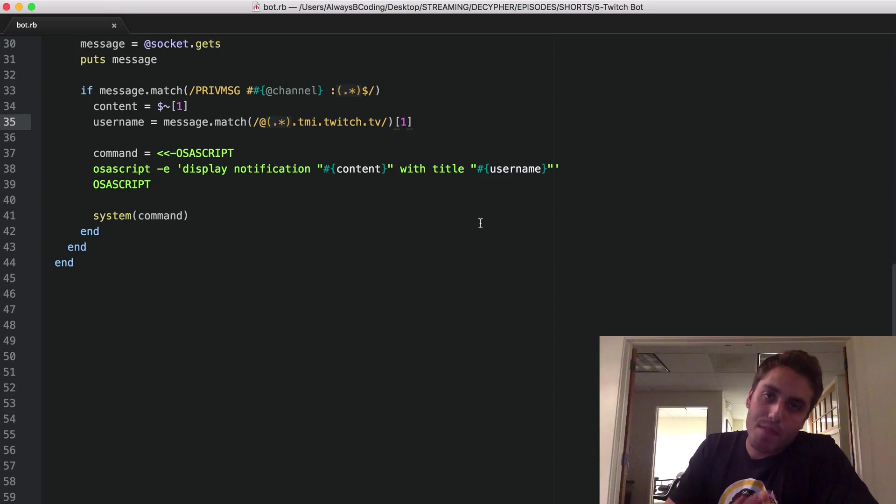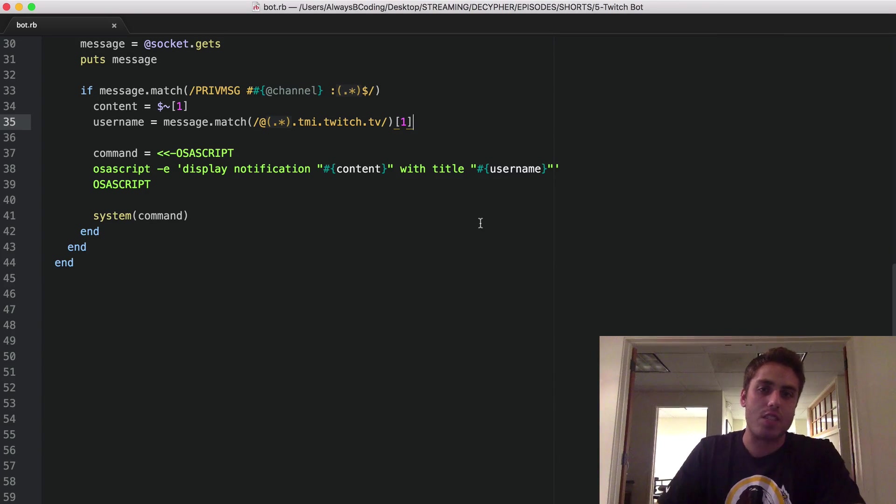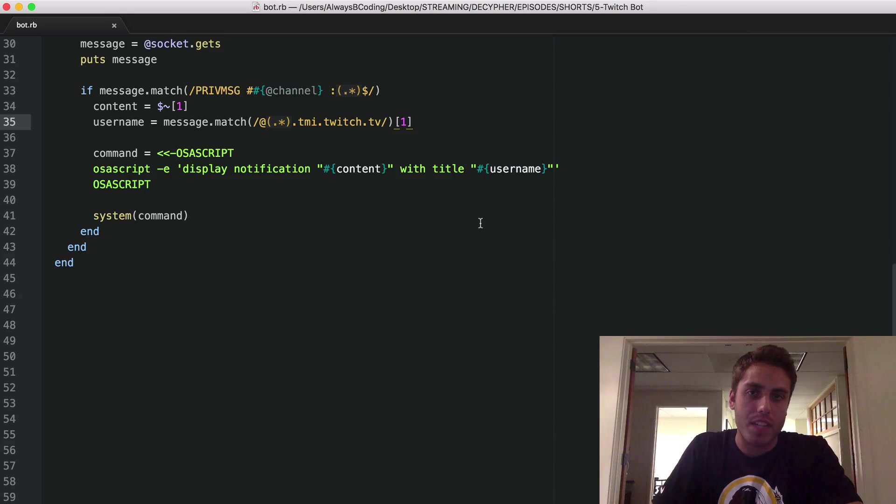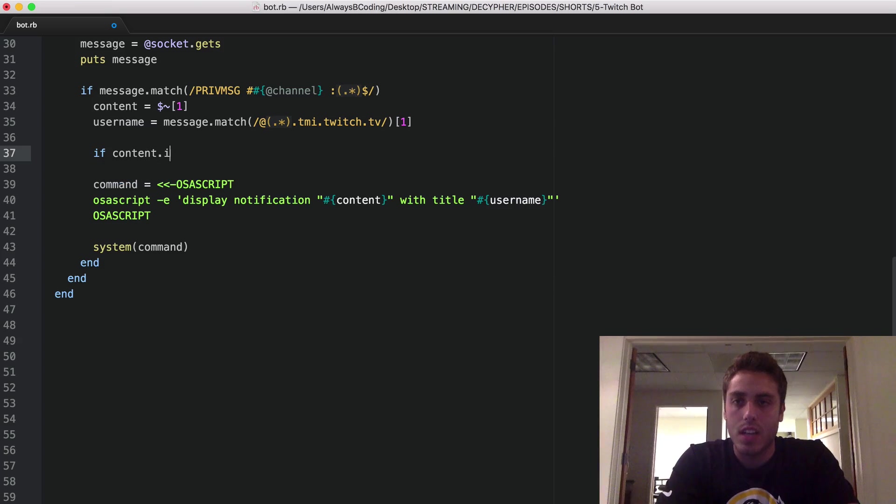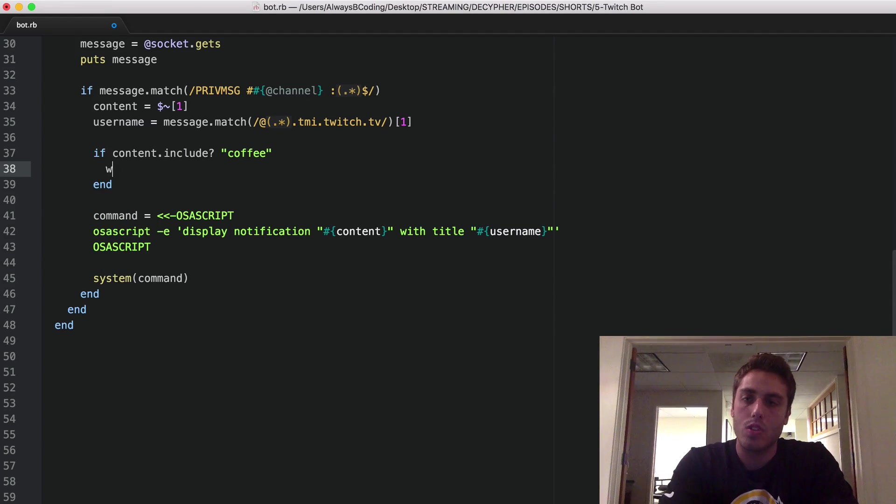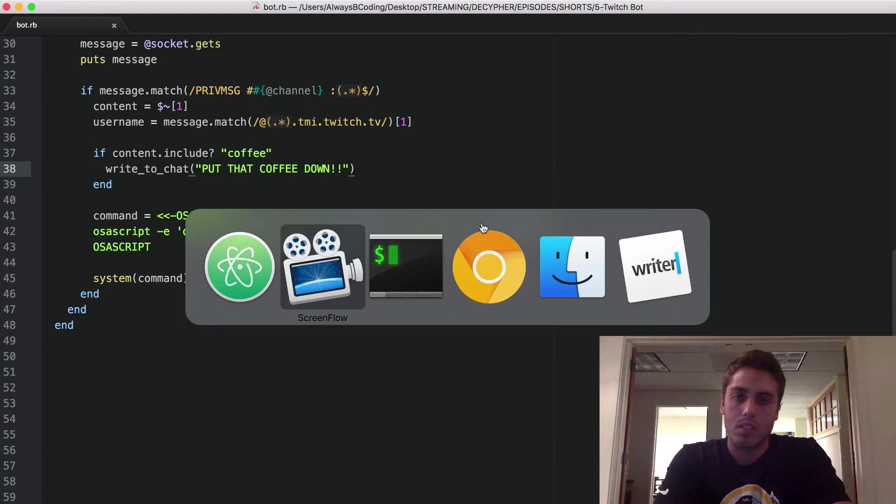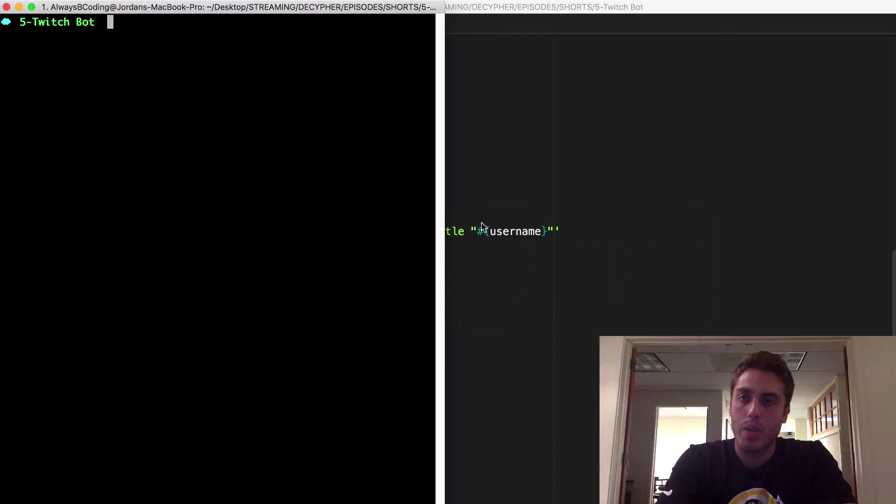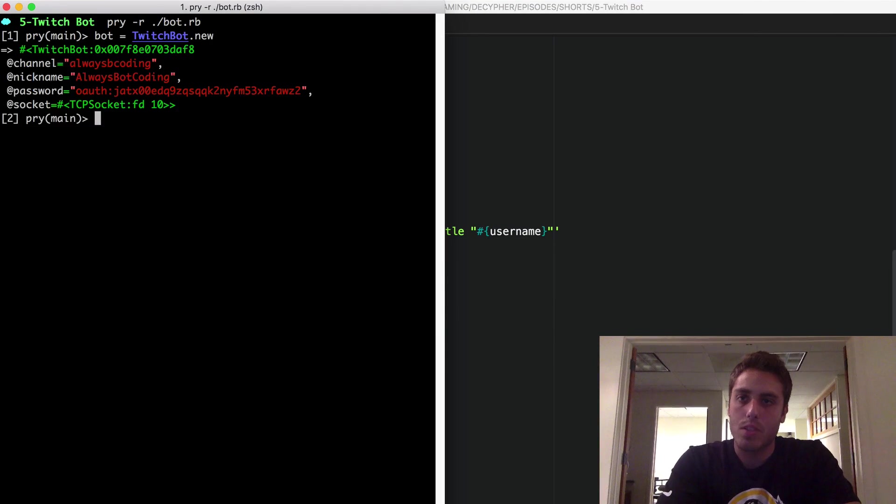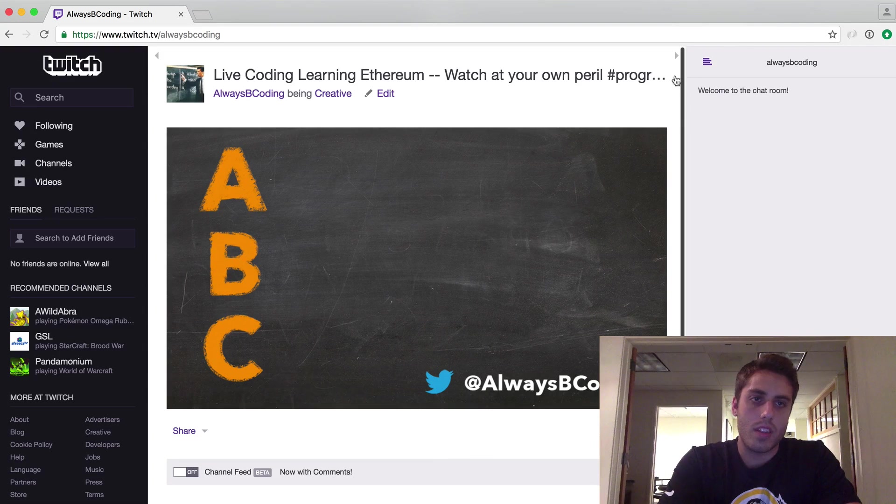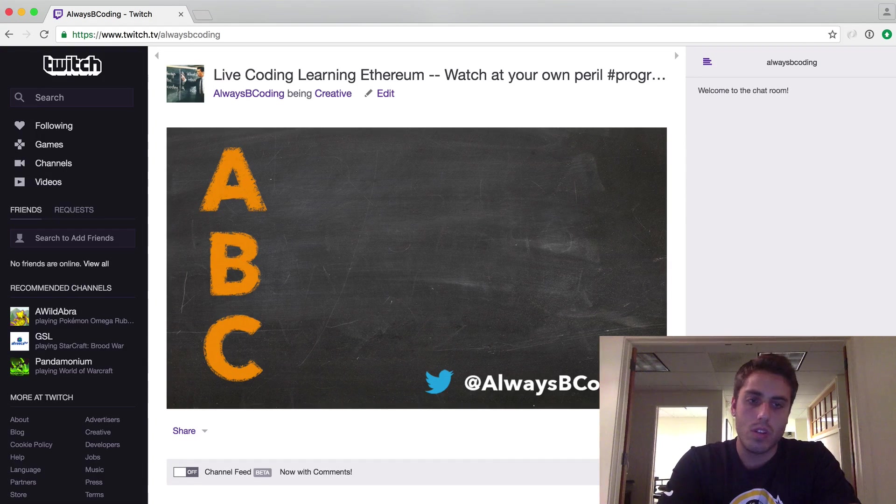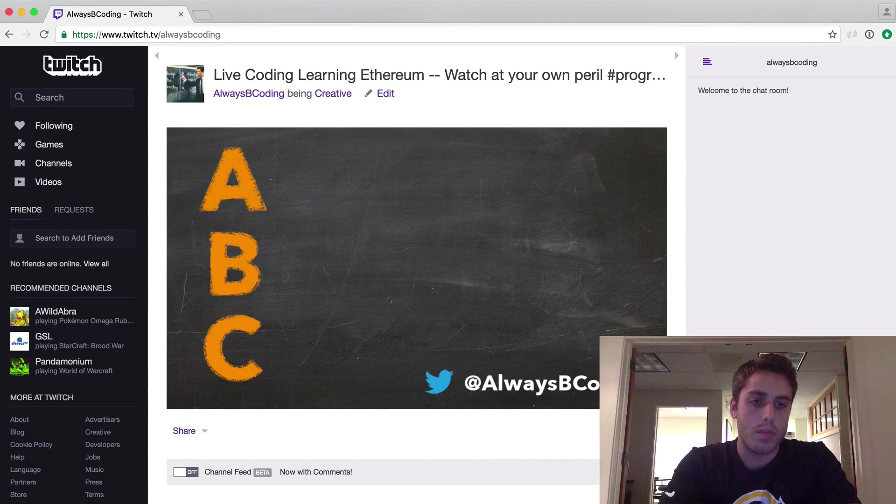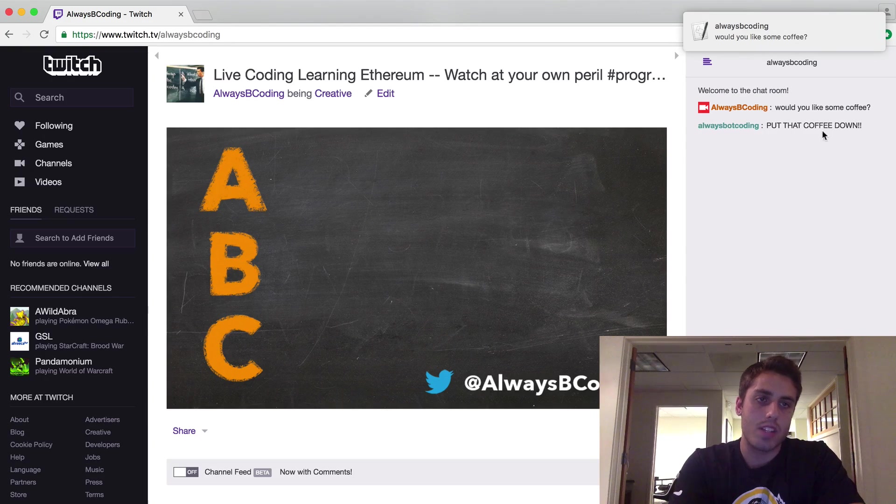So let's have some fun with this. If a user ever writes the word coffee in my chat room, I want the bot to respond with put that coffee down. So we can do a simple if matcher on content dot include coffee. And if it does, we want to write to chat, put that coffee down. It's really that simple. So we can start up our bot. Bot is twitch bot dot new, bot dot run. Get the chat room open and let's do would you like some coffee? And we can see the bot immediately responds with put that coffee down.